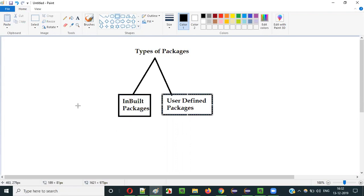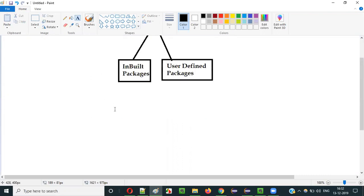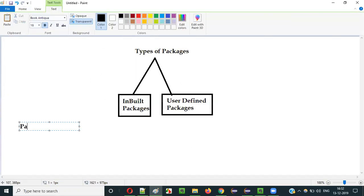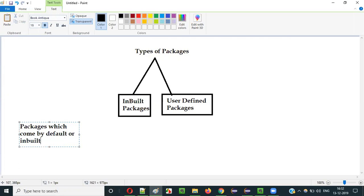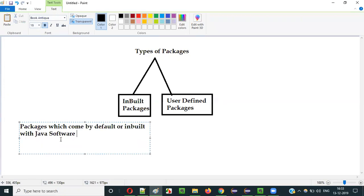What are inbuilt packages? Inbuilt packages are the packages which come by default or inbuilt with Java software. Packages which come by default or inbuilt with Java software are known as inbuilt packages.